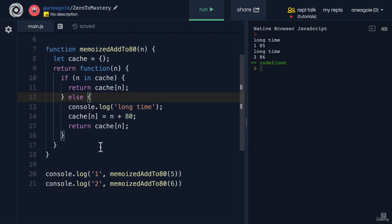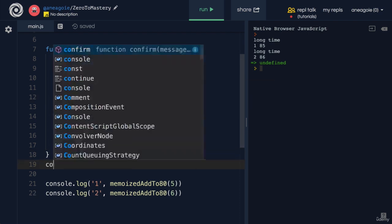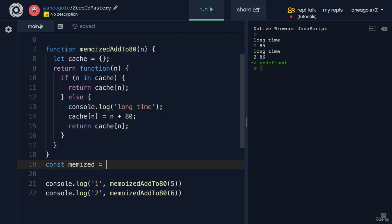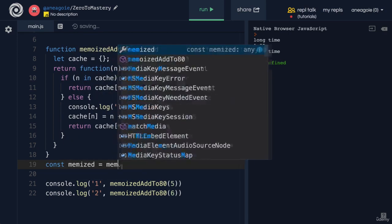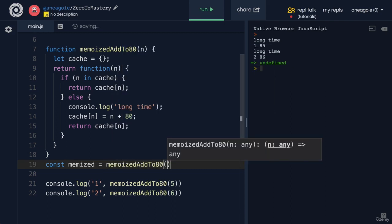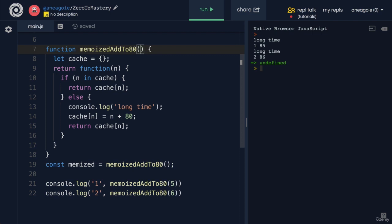This time around, we can do something like this: we can simply say const memoized equals memoizedAddTo80. We'll run this function, and we can actually even remove the parameter from here so that we have flexibility. Let me show you.